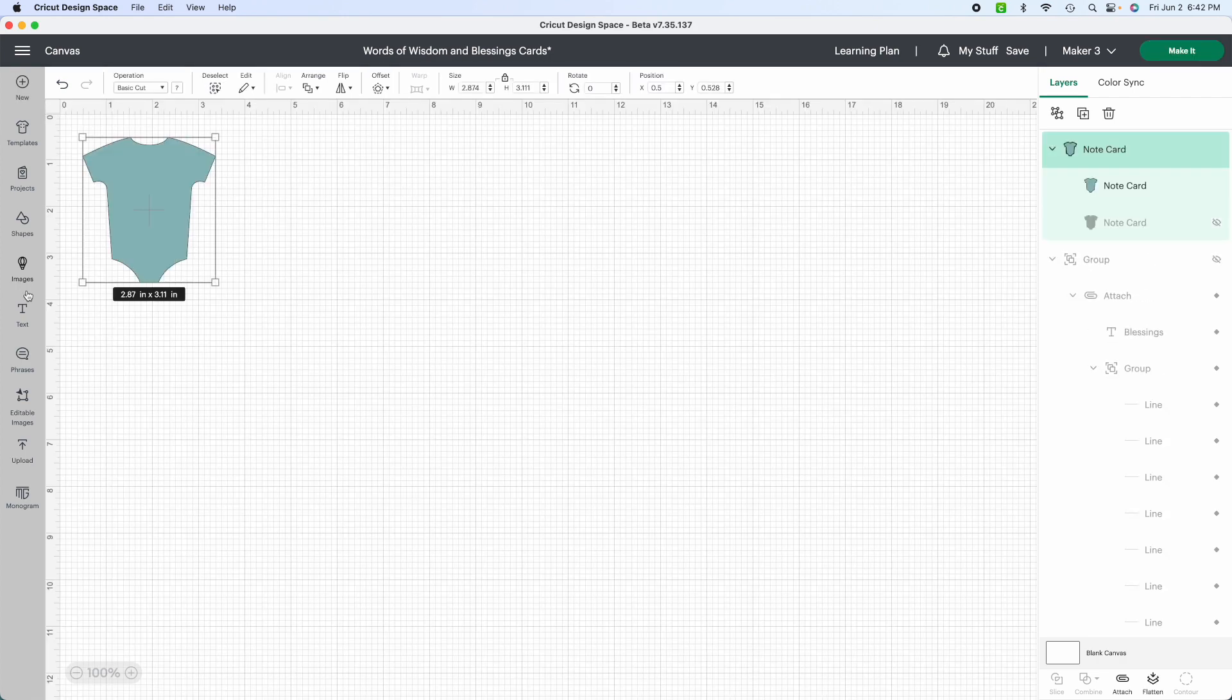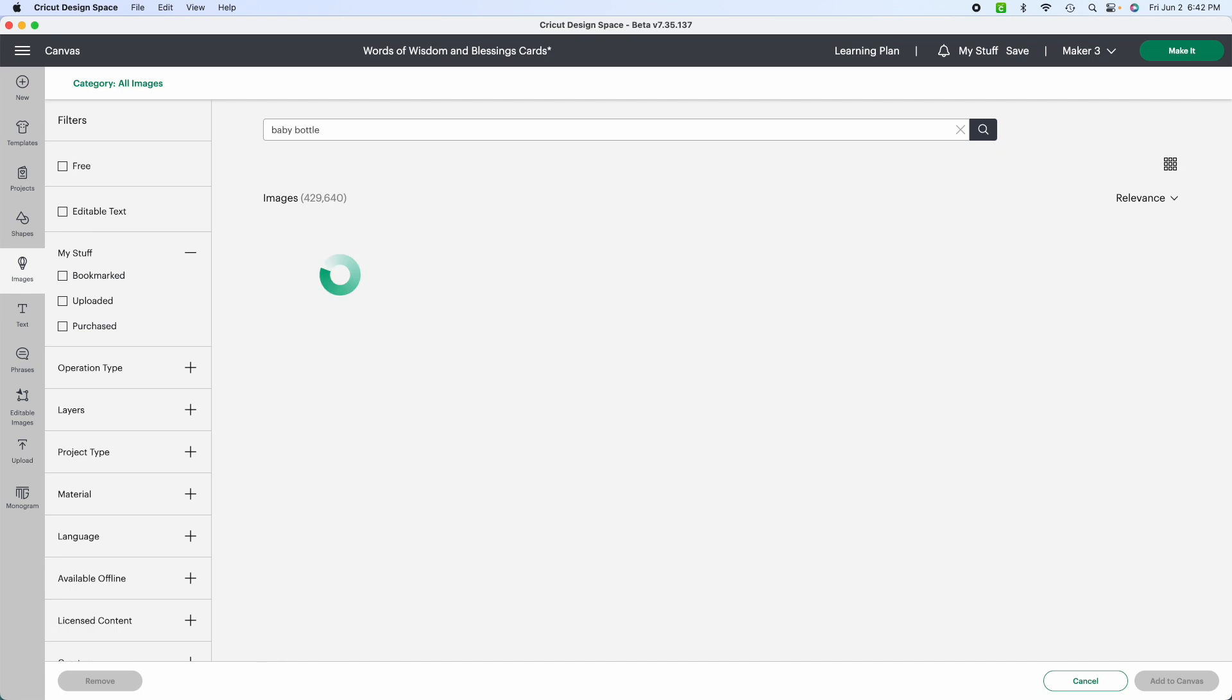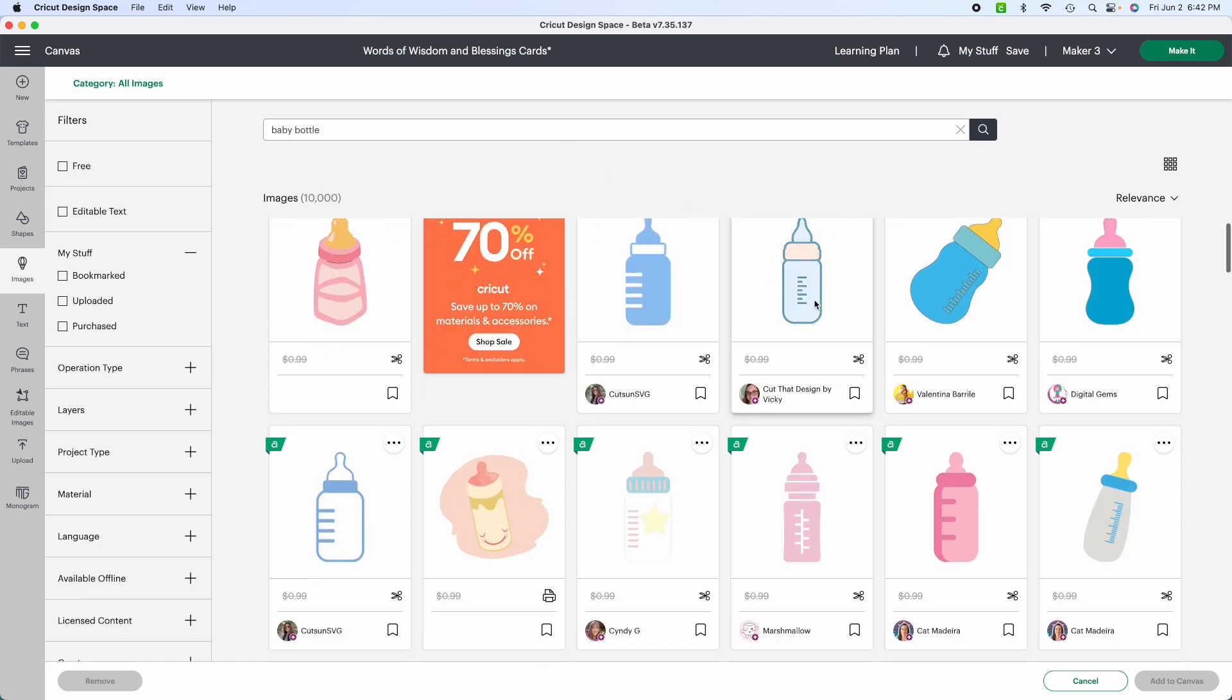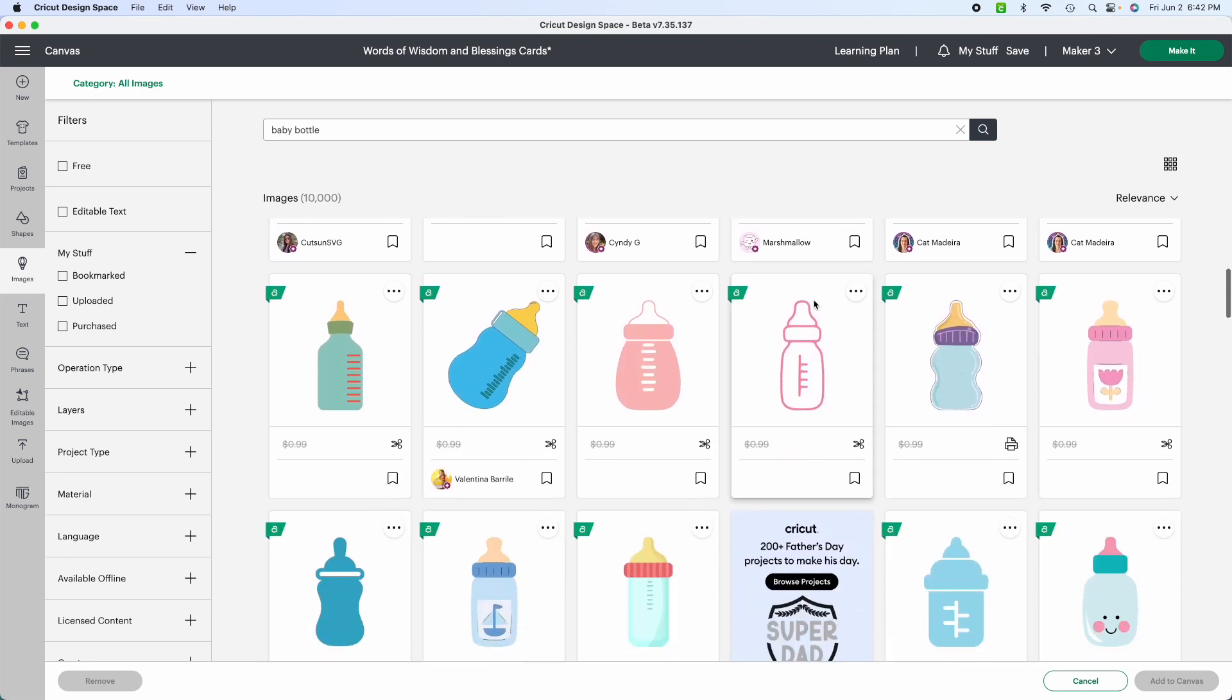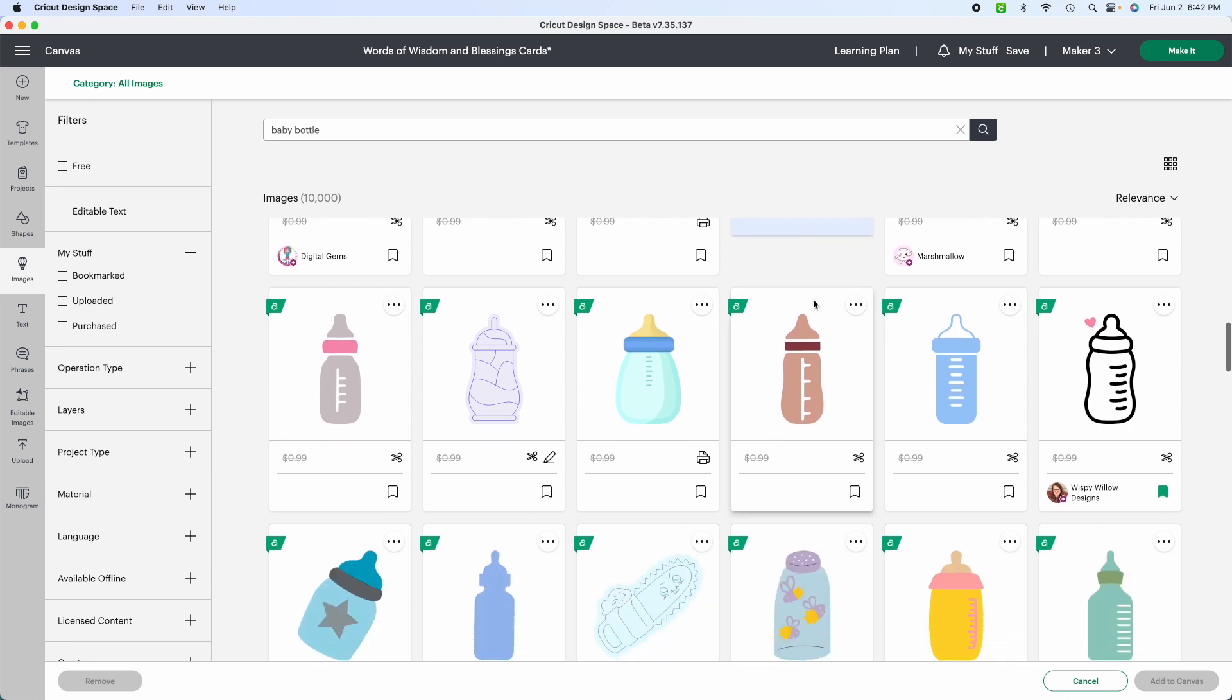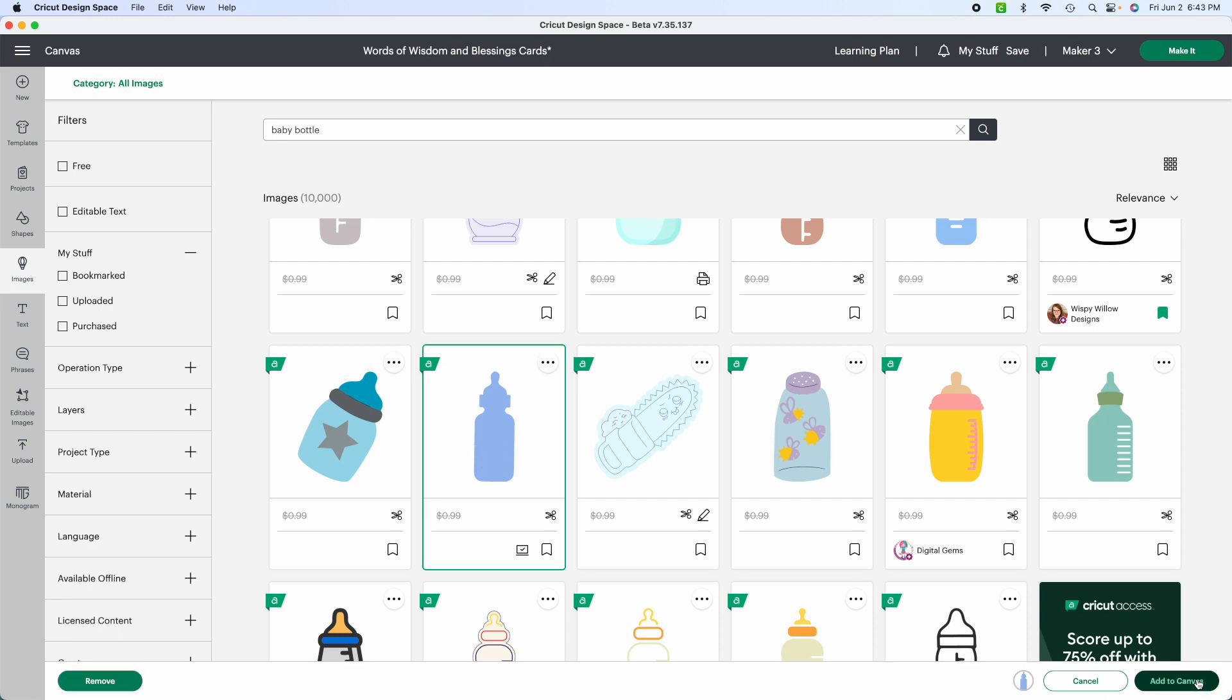I'm also going to select the baby bottle. And again, there's several to choose from. You want to make sure that you select one that is for cutting. So I'm going to use a basic plain one because I'm not going to do anything but decorate it the way I want. So let's just take this one here. I'm going to add this to my canvas.